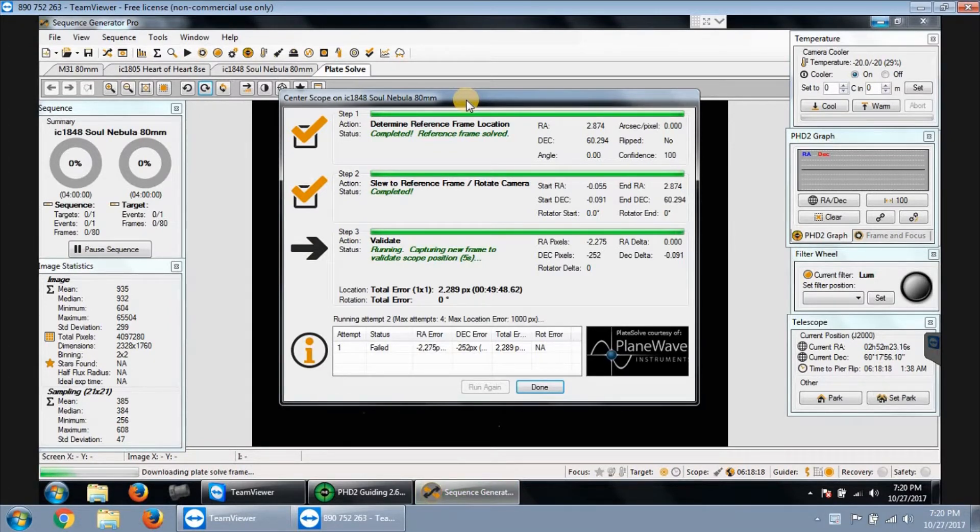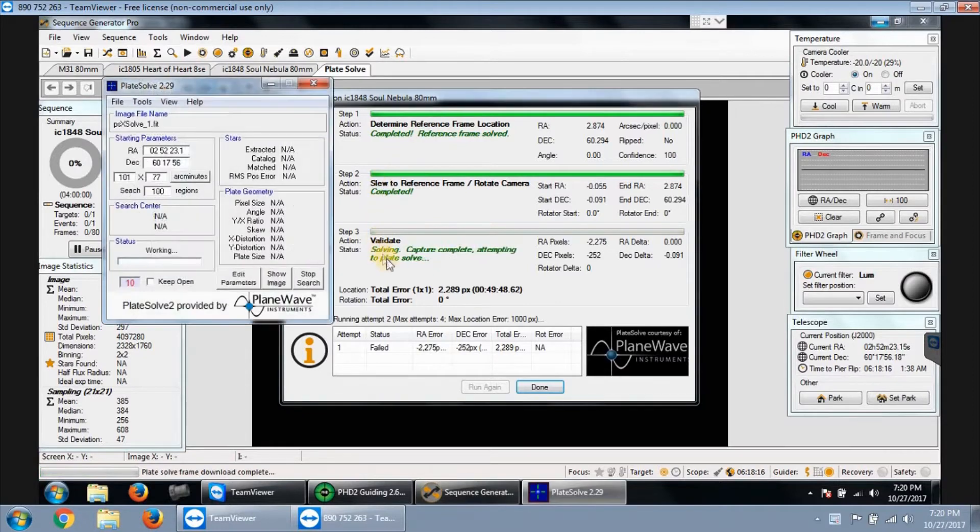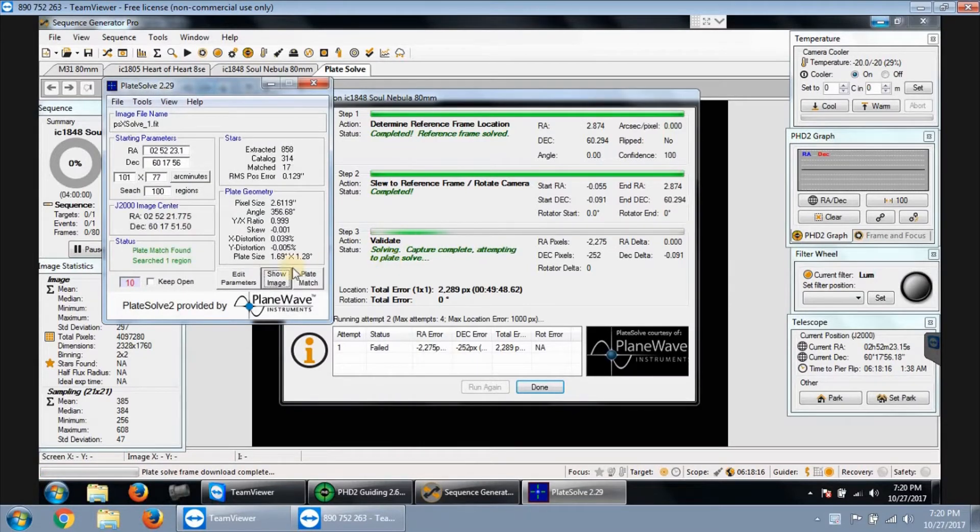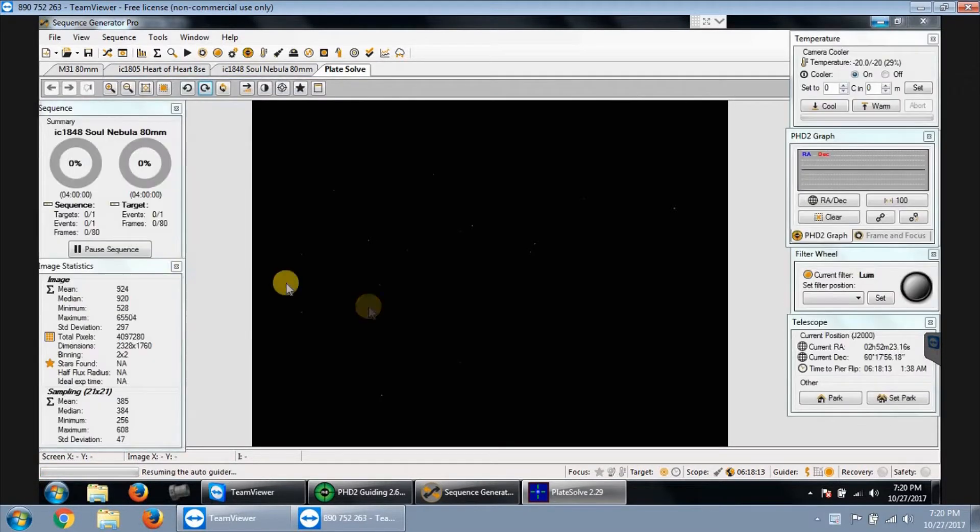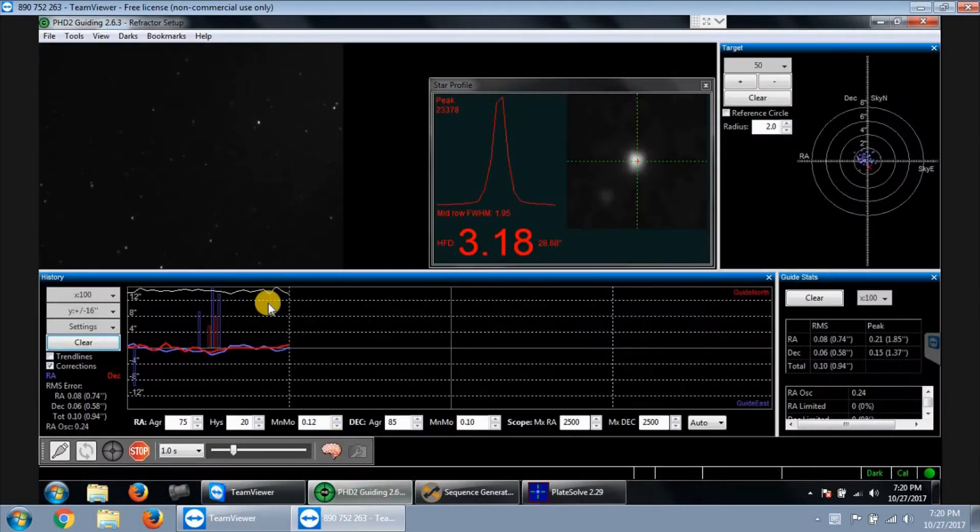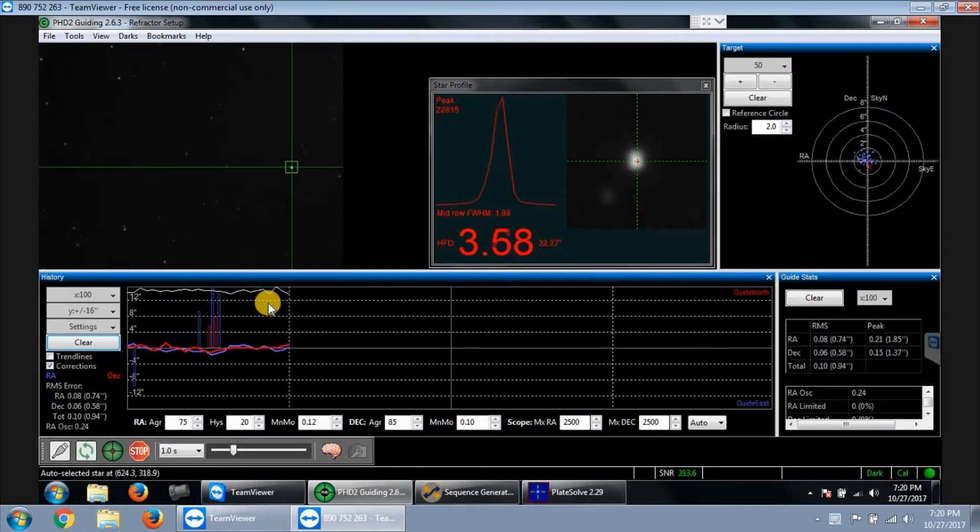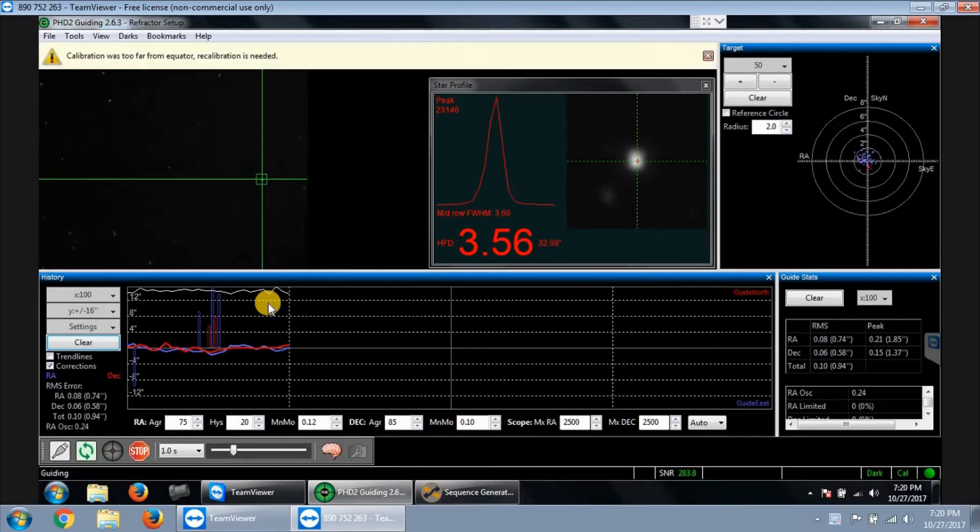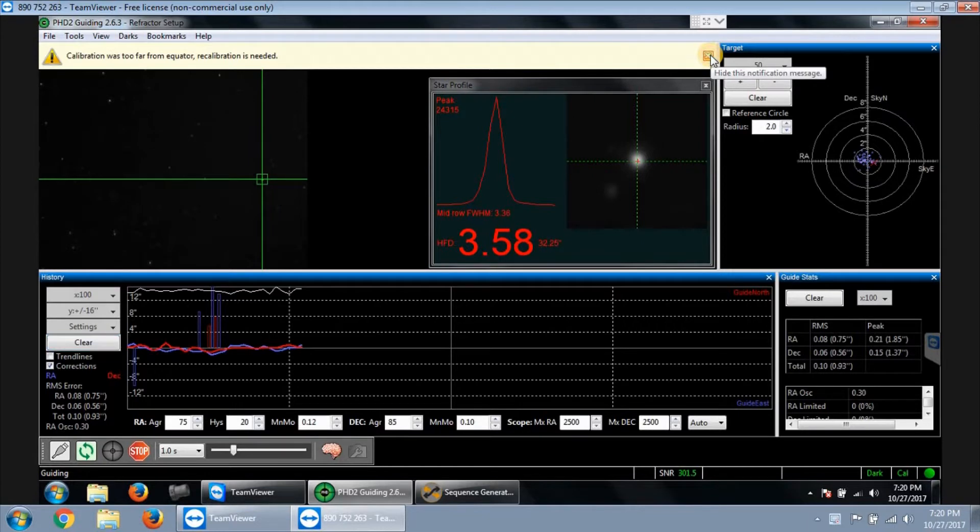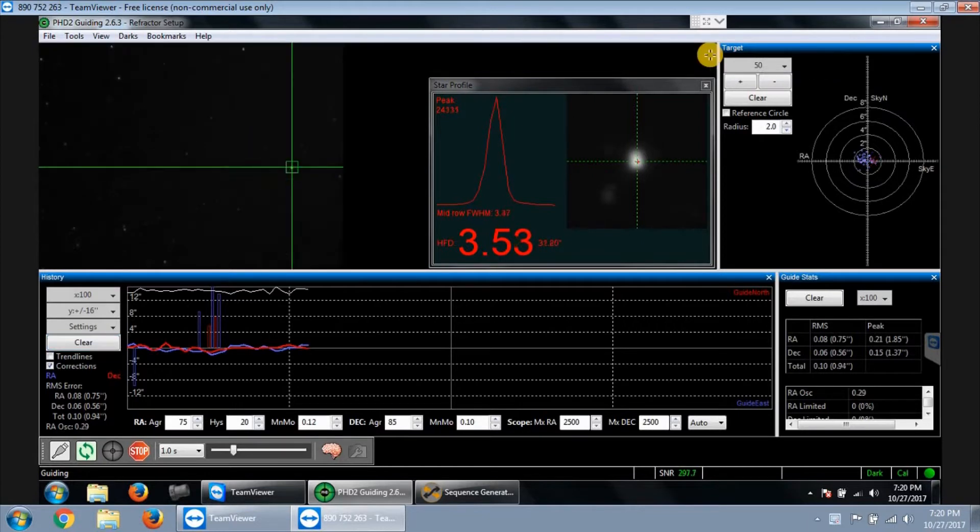Locating where the nebula is. Plate solving... plate match found and resuming auto-guider. It's gonna pick an auto-guide star right now. Yep, it's picking a star and auto-guiding is starting. Calibration needed. Yeah, that error message used to come up once in a while. Anyway, it looks like it's starting to guide.